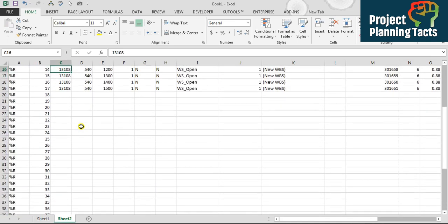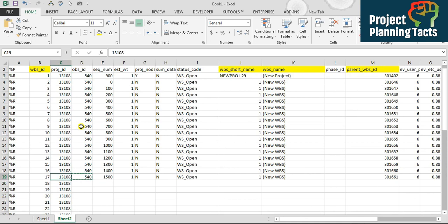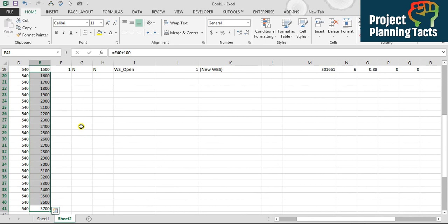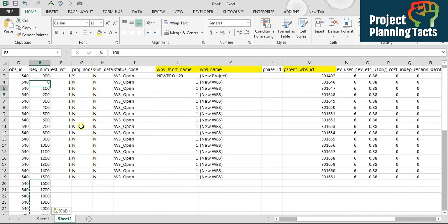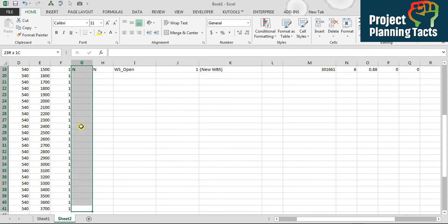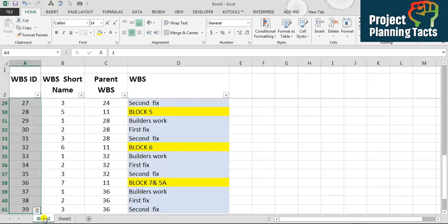The project ID will remain the same, so we keep it as-is. For OBS, since it is the same from top to bottom, we keep it the same. For the sequence number, looking at the pattern — 100, 200 — the increment is 100, so I'll apply a formula adding 100 each time, then copy-paste as values. For the EST column we keep it the same, fill down as-is, and the status code field we also just fill down.